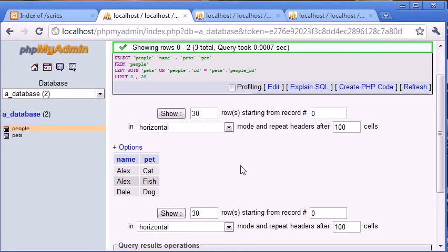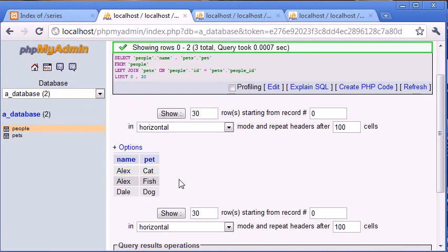We can use these in different ways and I'll be explaining that in other tutorials. But for now, this is the LEFT JOIN and how we use it. If you have data in another table represented by an ID from another table, you now know to use LEFT JOIN to join those two tables.